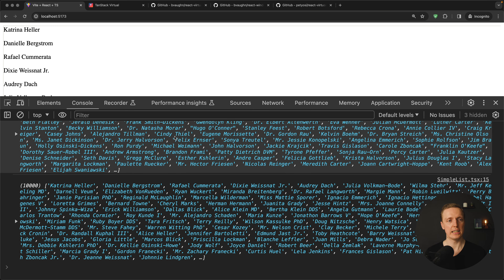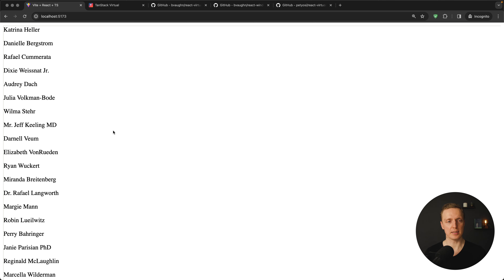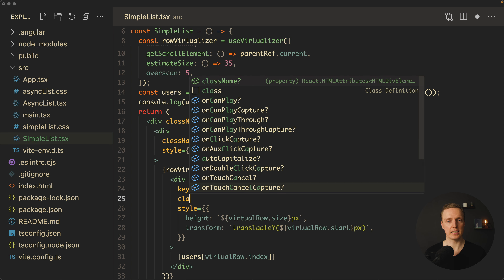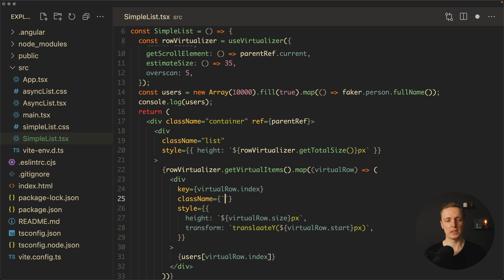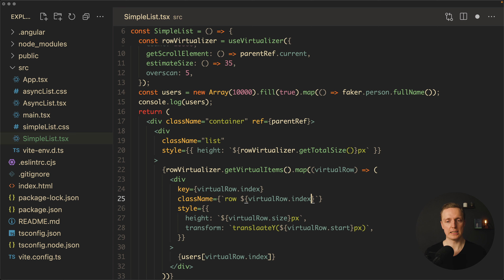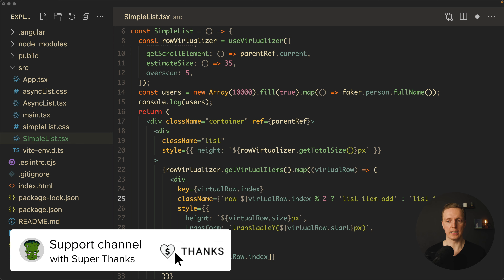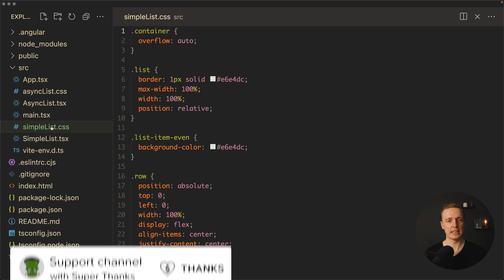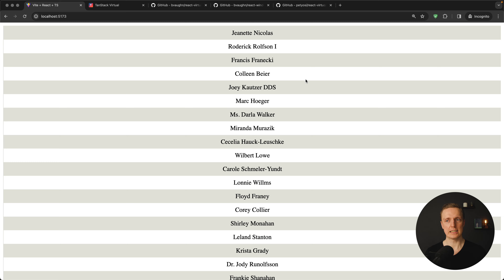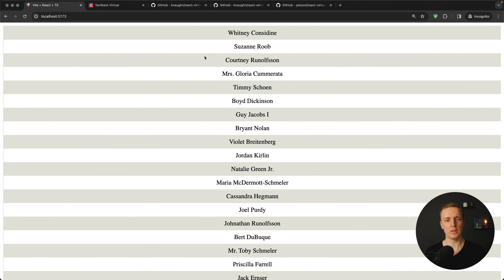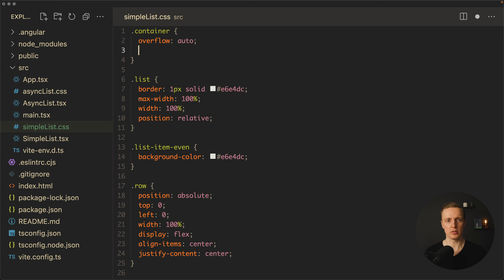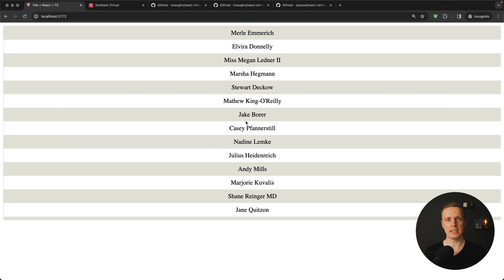Let's have a look in the browser. After reloading, the list is rendered but we're missing some classes to make it look nice. So after the key we provide a className with some logic: we always apply the row class, and additionally check the index — when virtualRow.index is odd we apply list-item-odd, otherwise list-item-even. Then in CSS, on the container we set overflow auto and a height of 500 pixels.